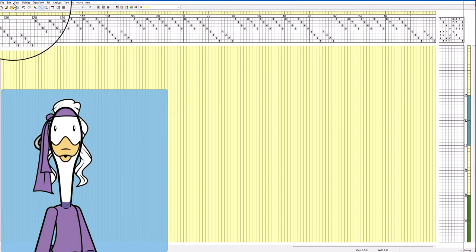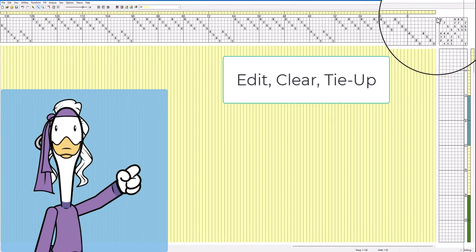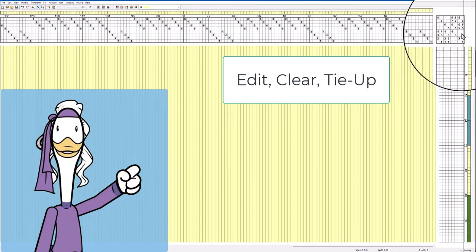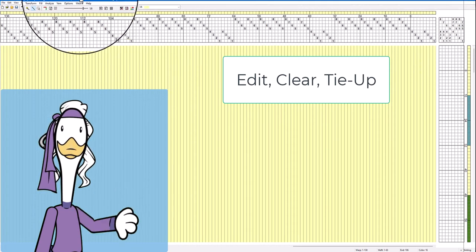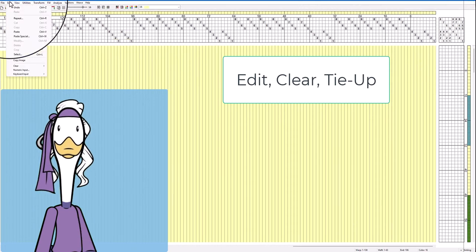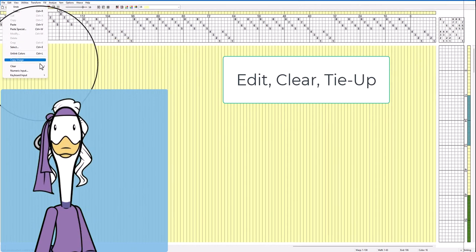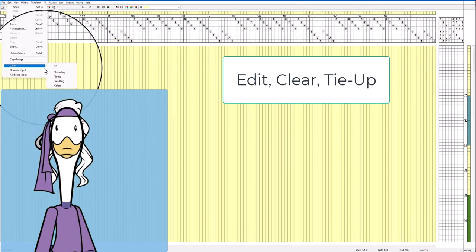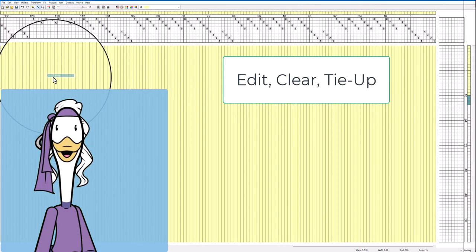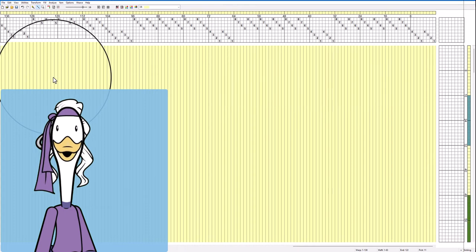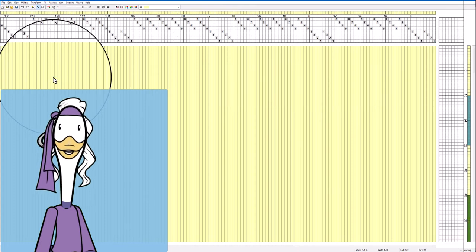Next we're going to get rid of the tie up over here. Edit, clear tie up, boom that's gone too.